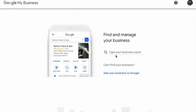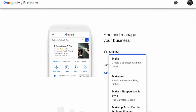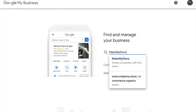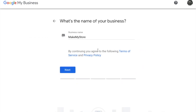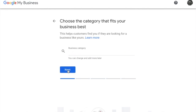If it has, you can claim it, and if it hasn't, you can go ahead and create one. For the purpose of this exercise, I'm going to create an account for a web design agency called Make My Store. Check the name is correct and click Next, and now you can choose the best category for your business.